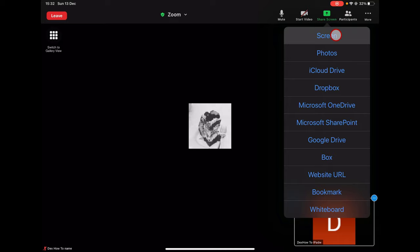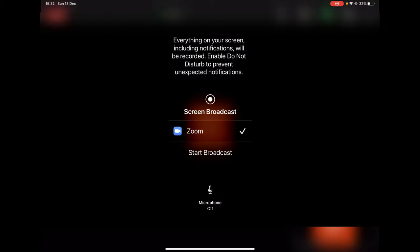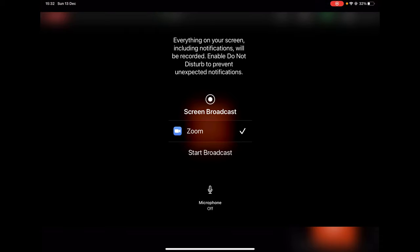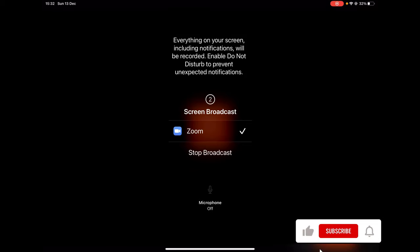To share the screen, select the first option, Screen. On this popup, be sure that Zoom is selected. Now tap on Start Broadcast.